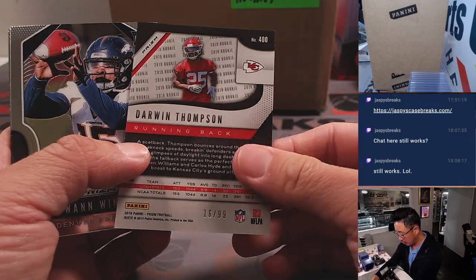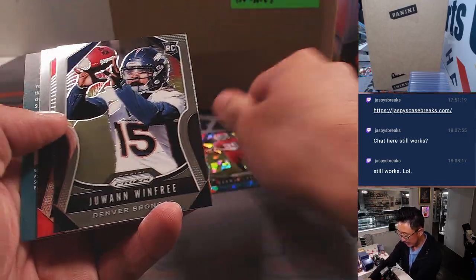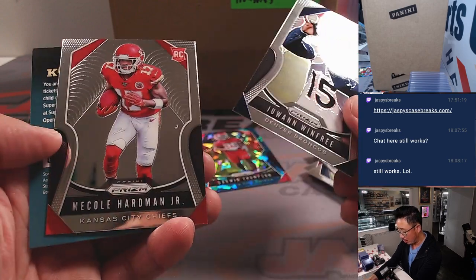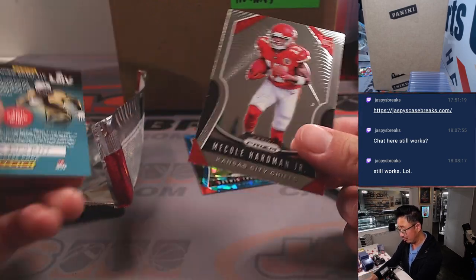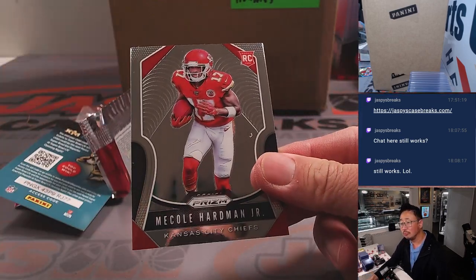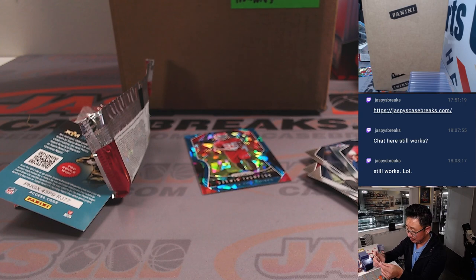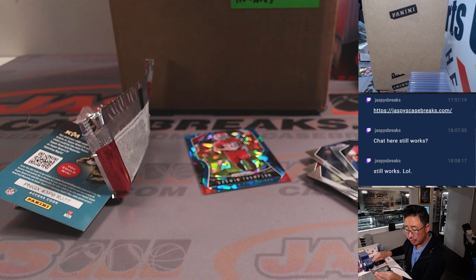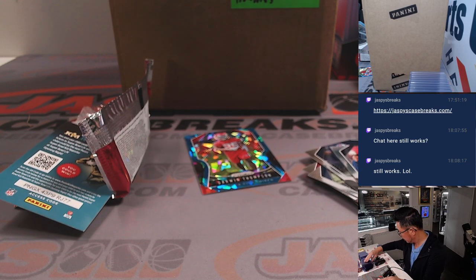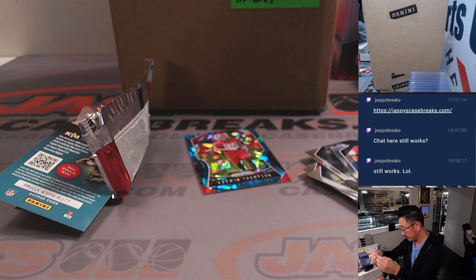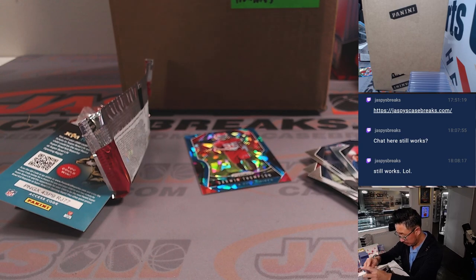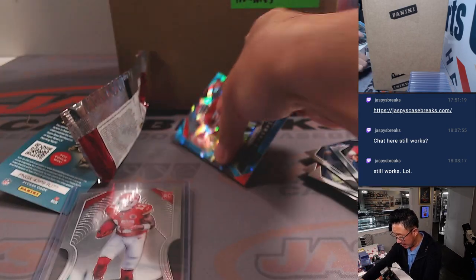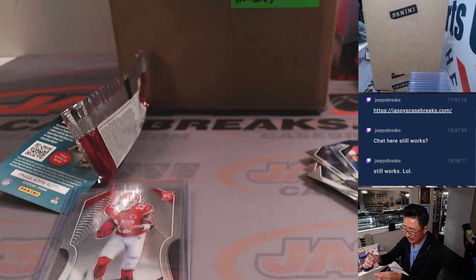We've got a rookie, Darwin Thompson, 16 out of 99. Juwan Winfrey and Amico Harbin Jr. Rookie card. Chiefs edition going to John. And so will that Darwin Thompson cracked ice.